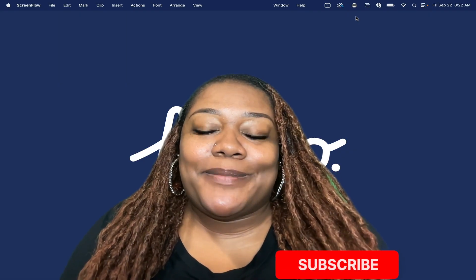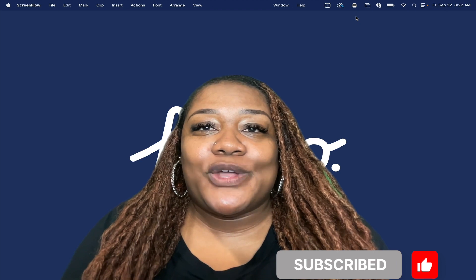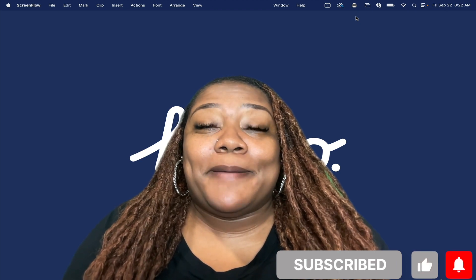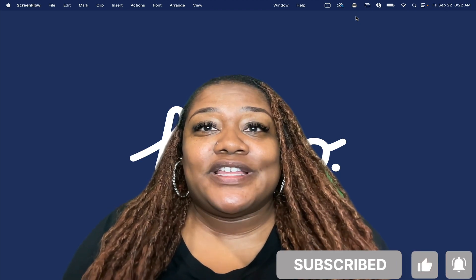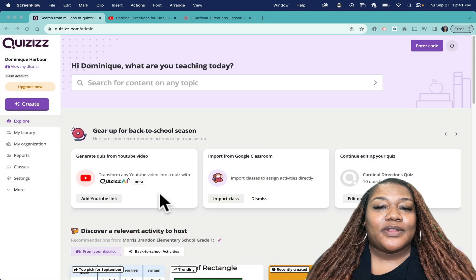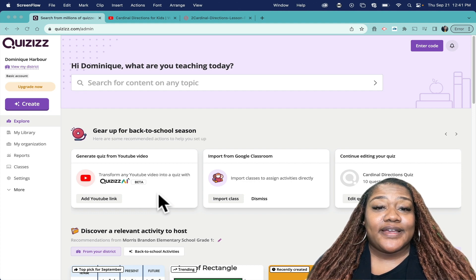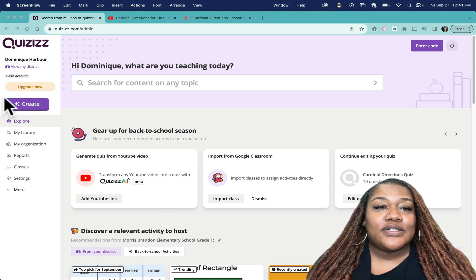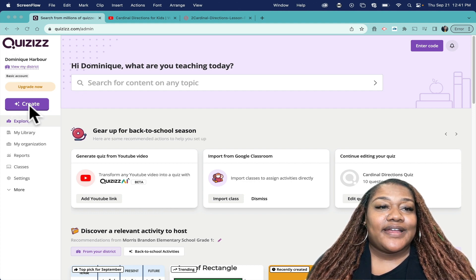Hi, my name is Dominique Harbour and today I will be showing you an amazing feature in Quizizz using AI. Here I am logged into my Quizizz account, so I'm going to go over here to the left side and